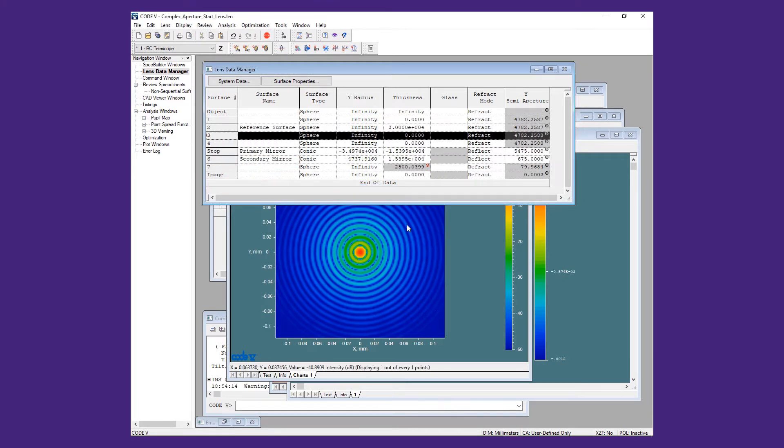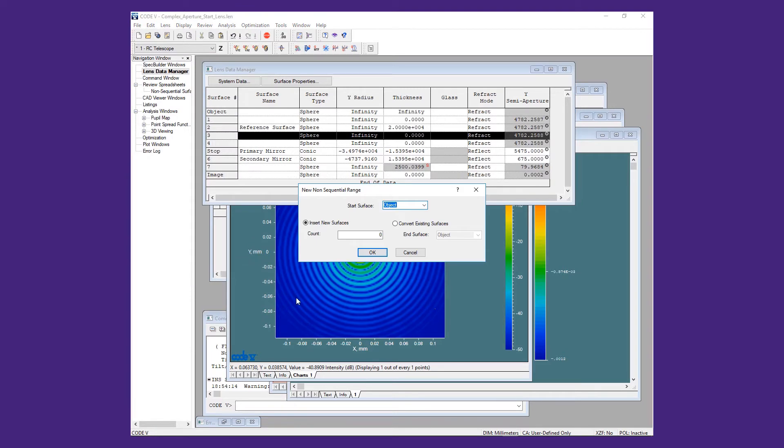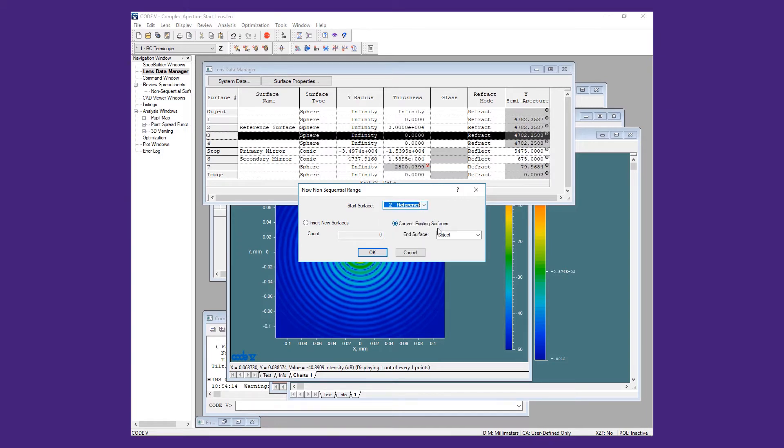We will now select Edit New Non-sequential Range. We select Convert Existing Surfaces and set the surface range from surface 2 to the primary at surface 5.